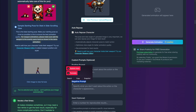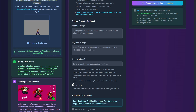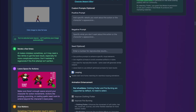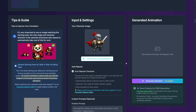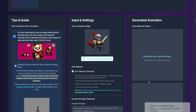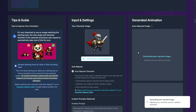The negative prompt is stuff you don't really want to include in your generation. Also something very important for game development is the 'looping' option, so that we can loop the animation in the engine. Once all this is set up as you want, just press 'generate animation' and let's wait a couple of seconds.